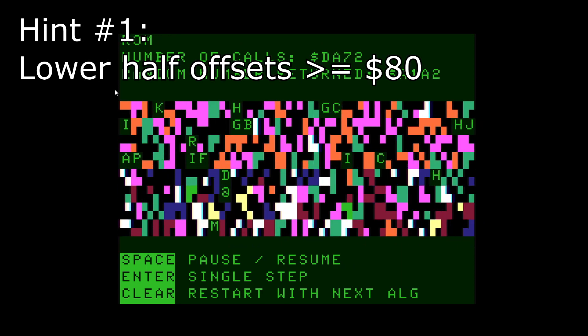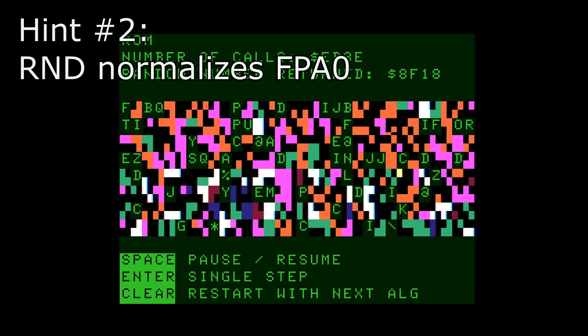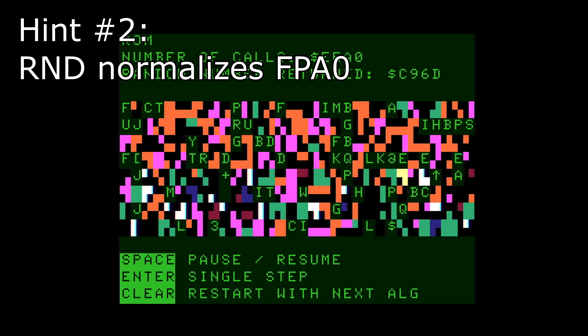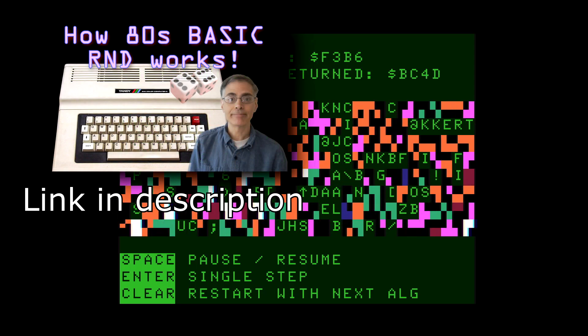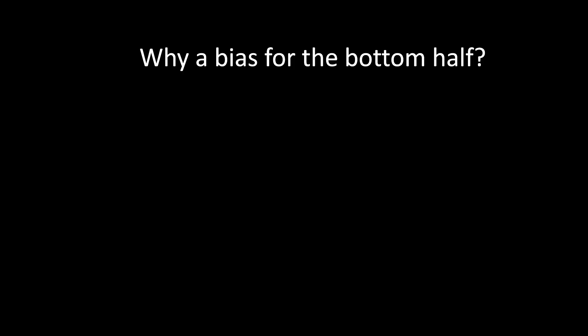Hint number one. Since there are 256 possible byte values, the lower half of these offsets represents bytes greater than or equal to hex 80. Hint number two. R&D always normalizes the floating point accumulator before returning. See this video if that made no sense to you. Why is there a bias for the bottom half?